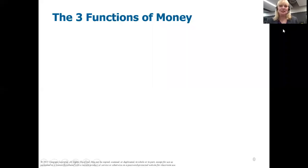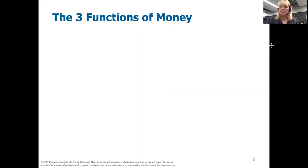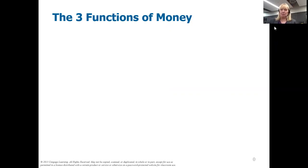Hi everybody and welcome to Dr. Archer's lectures. In this video we're going to be talking about money, and in the next lecture we're going to be talking about banking and monetary policy. It's a fascinating area and I think you'll find there's a lot about banking that's familiar, but there's a lot about money and banking that you might find surprising and interesting. So let's start with the very basics.